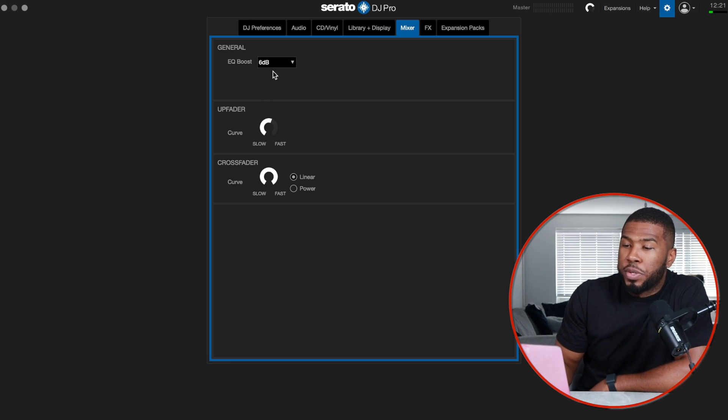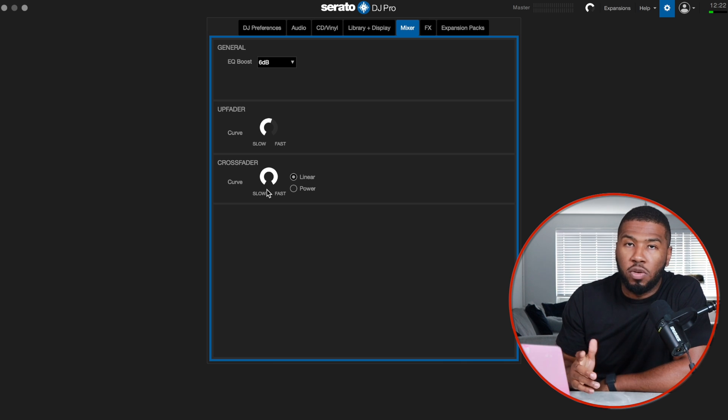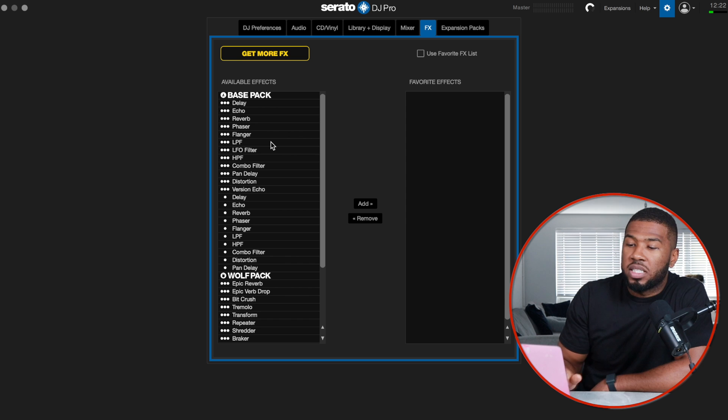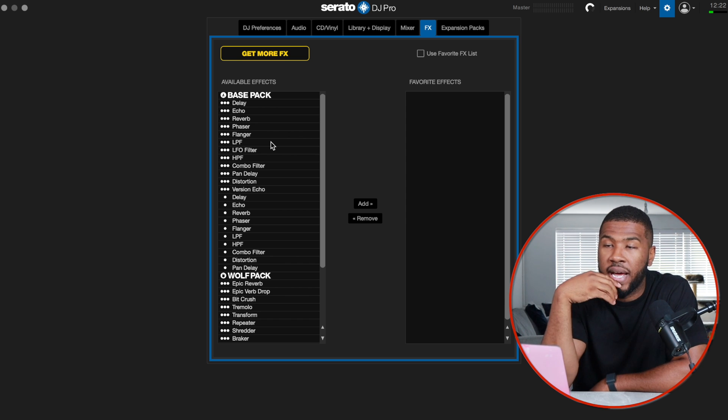On the mixer, I've got EQ boost at 6 dB — just the default setting. The upfader curve is just past halfway, and I've got the crossfader curve set to fast because I do a lot of scratching. For effects, I don't really use the Serato built-in effects — I use a DDJ-S9 so I use the hardware effects on there. I also have a Rev 1 and Rev 5 which have to use the Serato inbuilt effects, but if I don't have to, I'll always use the hardware effects.